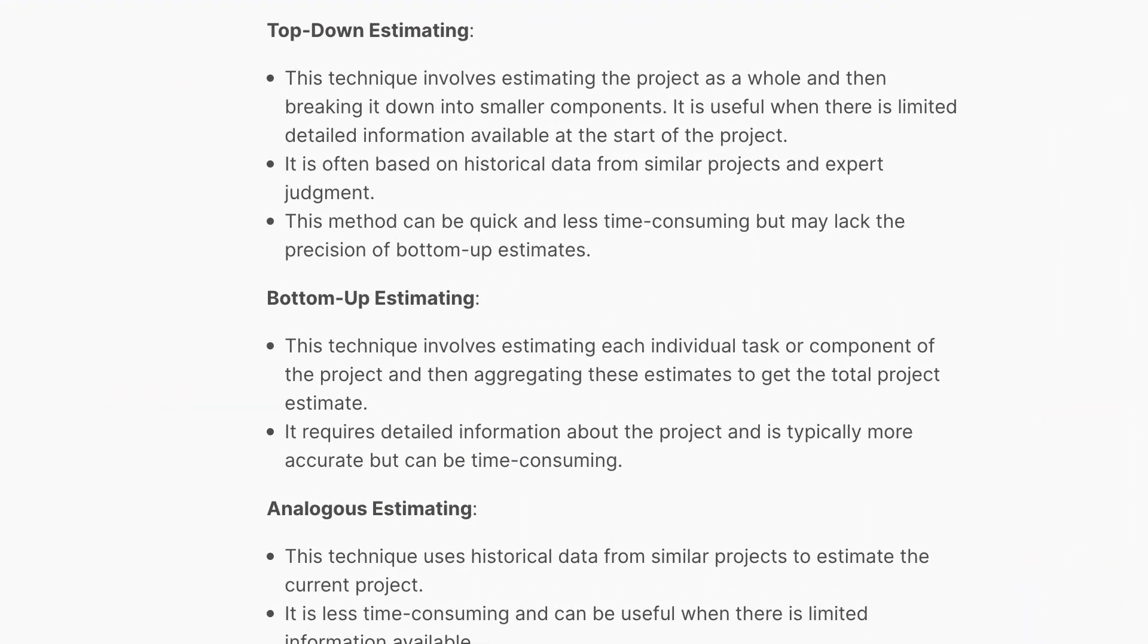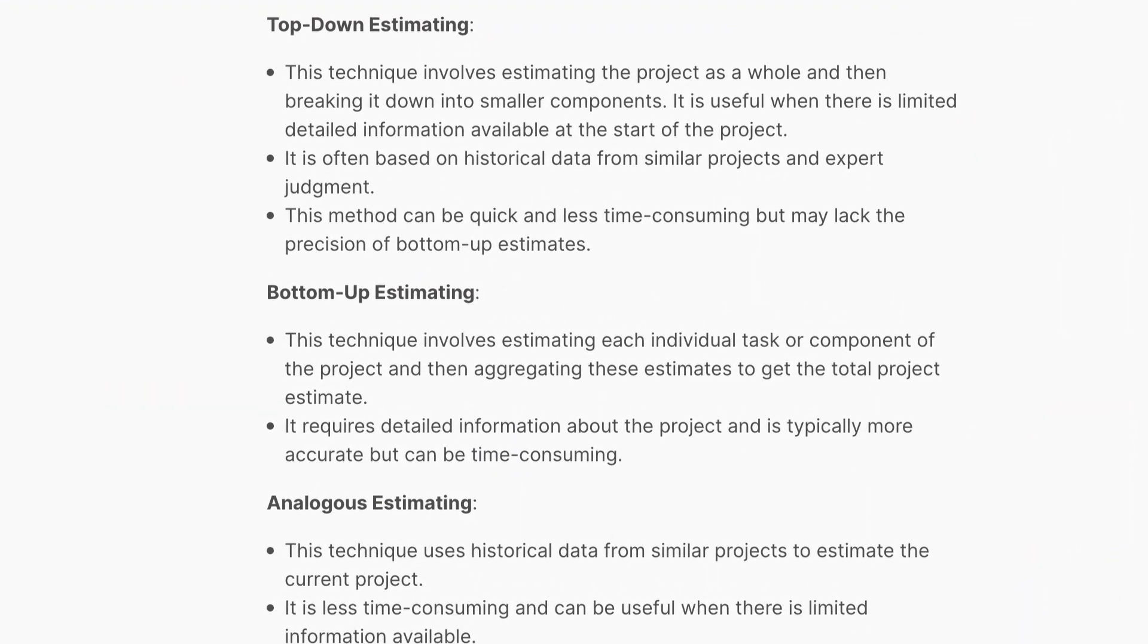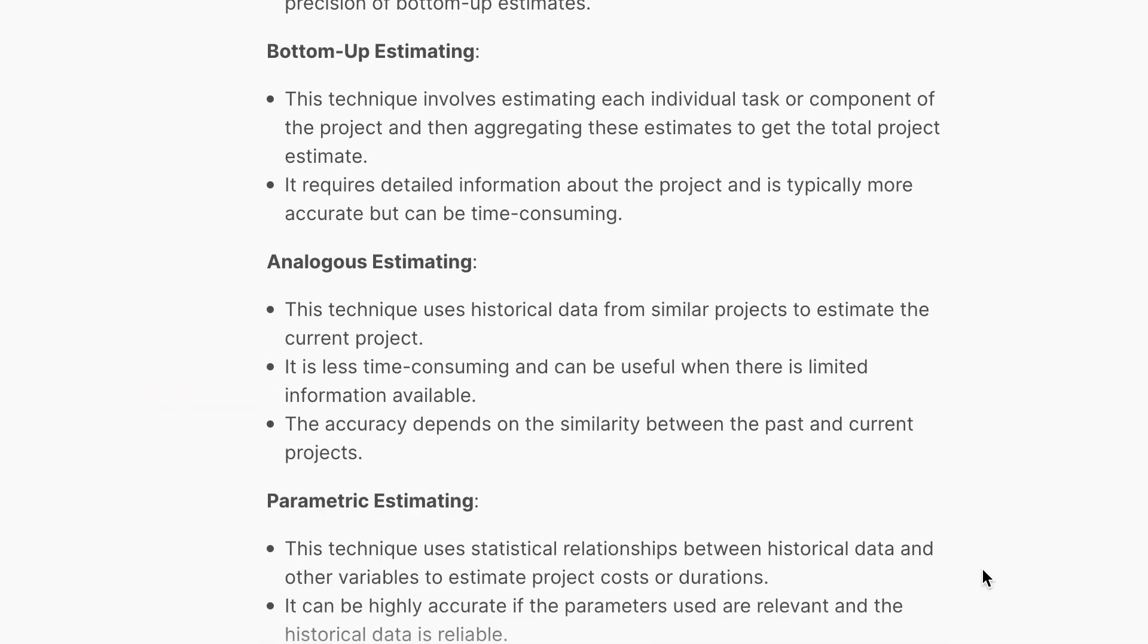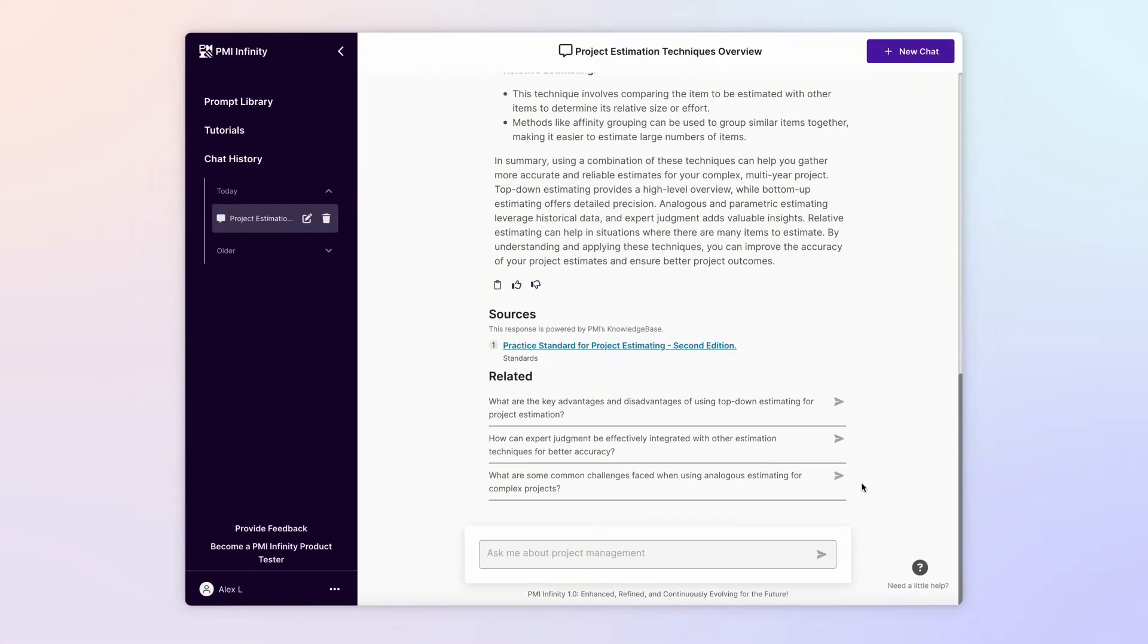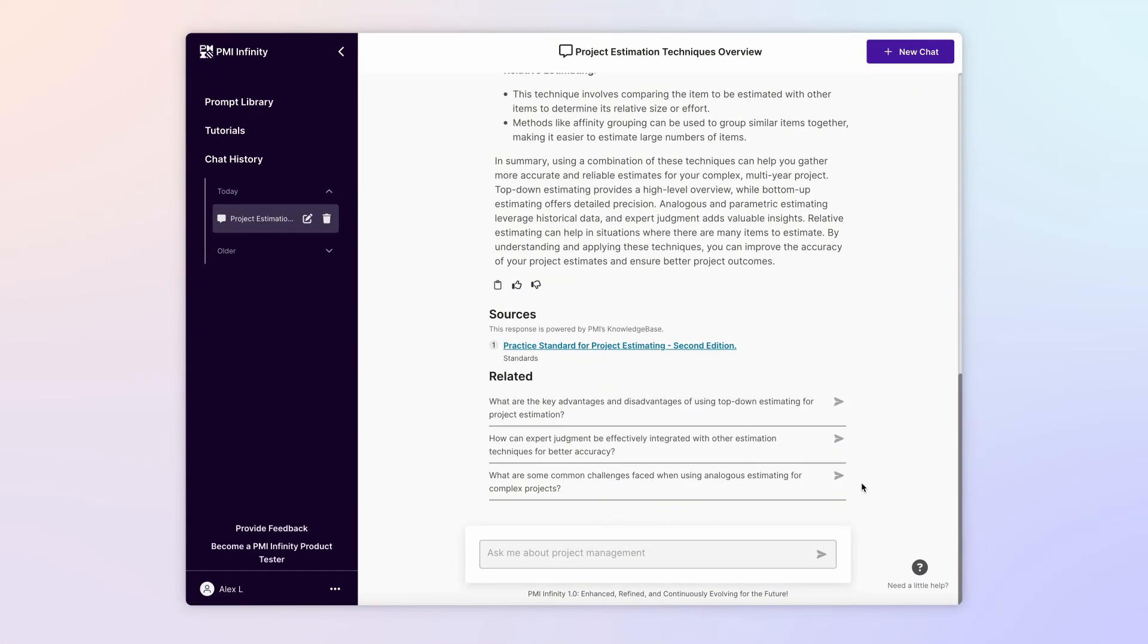This is a great starting point, and you can explore each one of these techniques in further detail with follow-up questions. But right now you want guidance on evaluating and choosing the right approach or combination of approaches for your project.